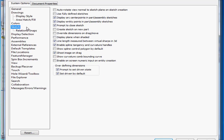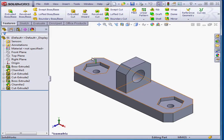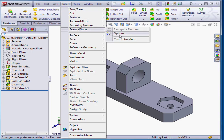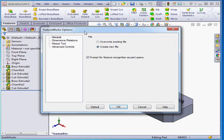When you're in the FeatureWorks options window and you can't uncheck the Dimensions and Relations option, you need to uncheck Use Fully Defined Sketches. Let's click Apply and OK, and now let's return to the FeatureWorks options window.